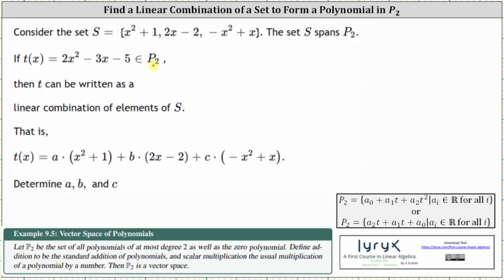That is, if you let A, B, and C be real numbers, T of x must equal A times the quantity x squared plus one, plus B times the quantity two x minus two, plus C times the quantity negative x squared plus x. The next step is to substitute two x squared minus three x minus five for T of x and solve for A, B, and C. Let's set this up on the next slide.